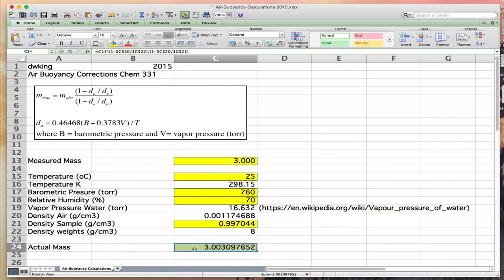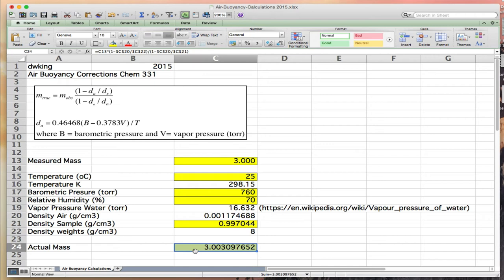For a density of 1, or very close to 1, you get about a 0.1% error in the mass measurement. If in your analytical work you're only making measurements to 1%, then 0.1% is clearly 10 times less, and air buoyancy corrections aren't important. That's why we didn't worry about this in general chemistry.